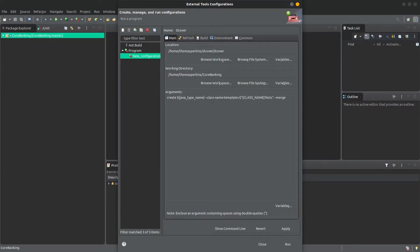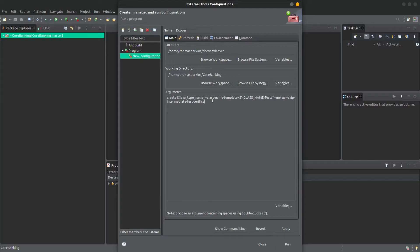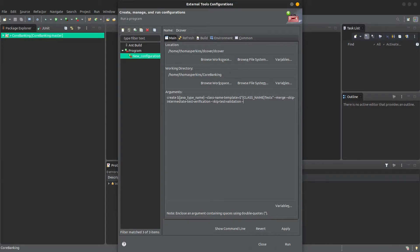Then Merge, so the tests are merged with your existing tests rather than replacing them, and Skip Intermediate Test Verification, followed by Skip Test Validation, so that you always get the tests even if they fail to pass, and finally Batch, so that the output looks clearer in the Eclipse console.